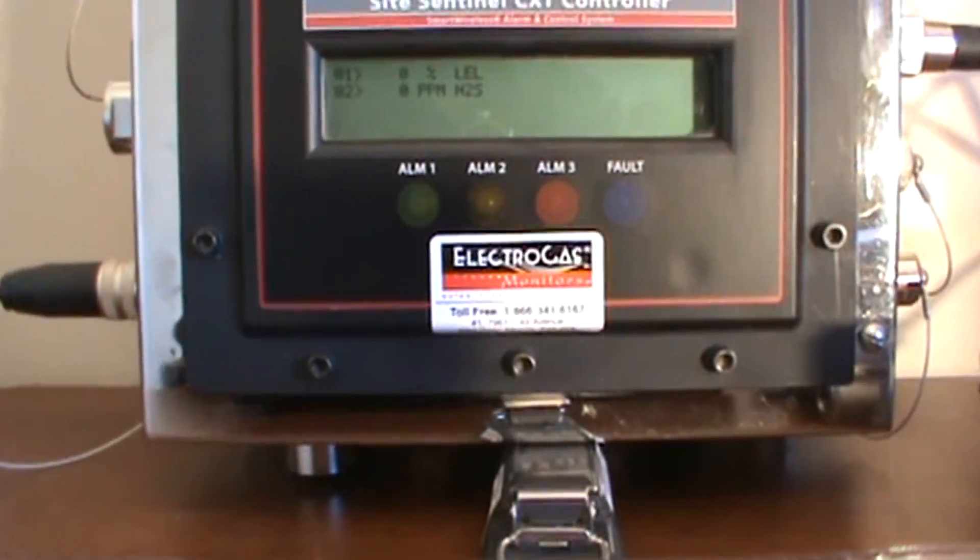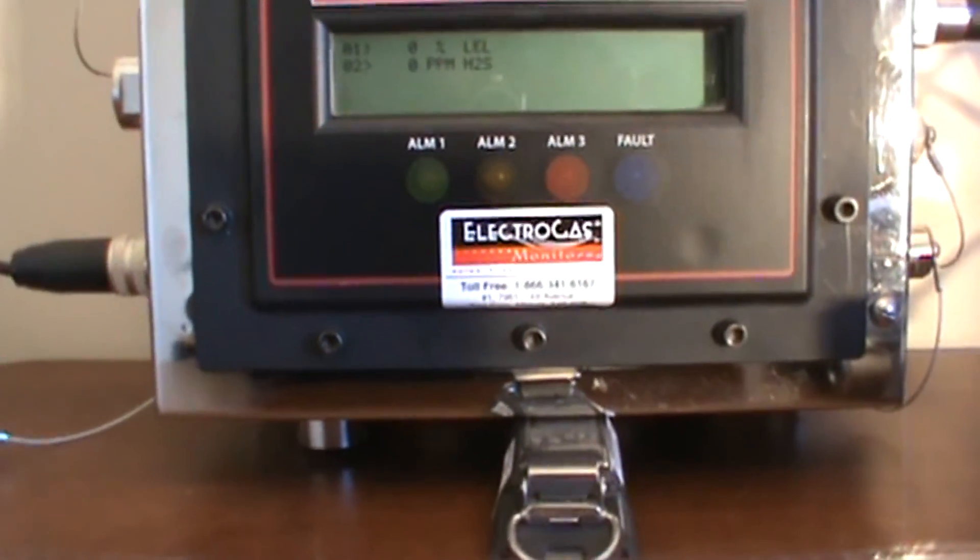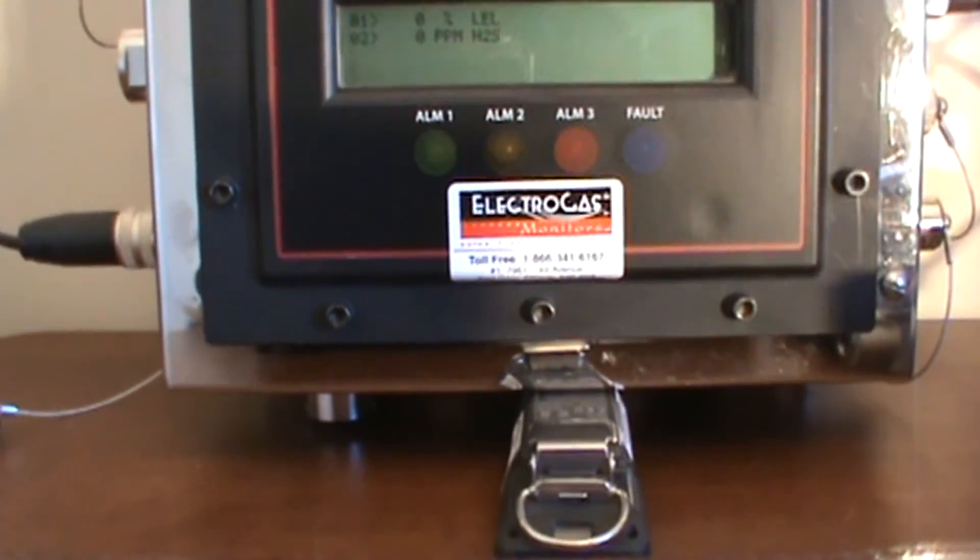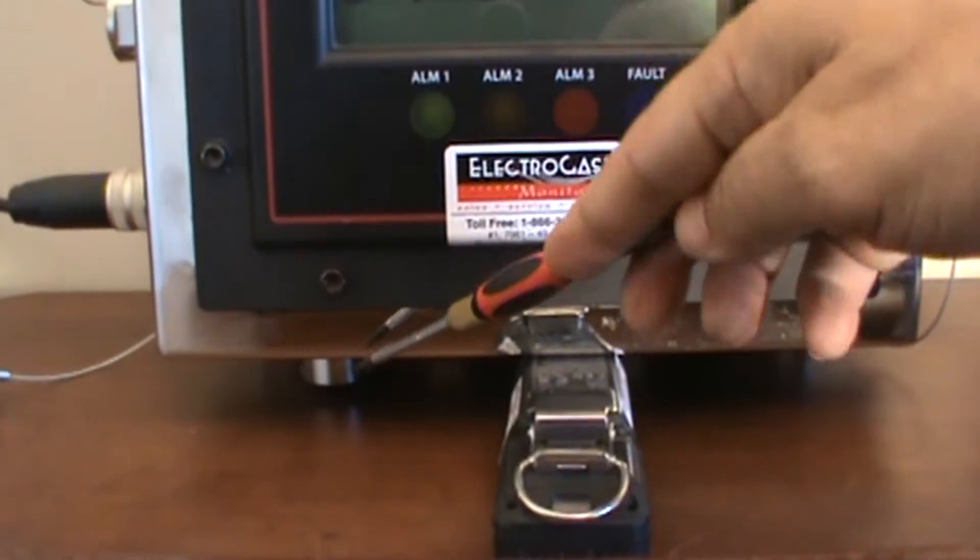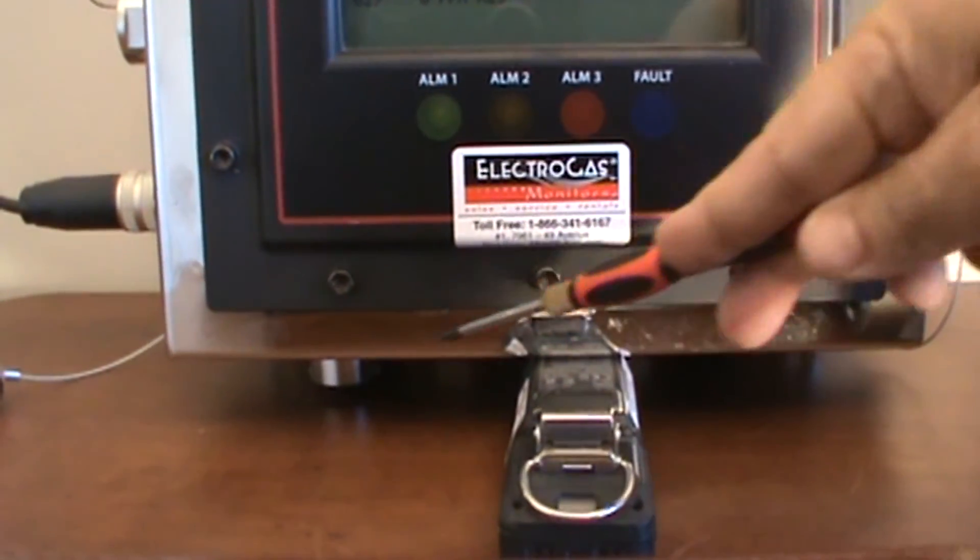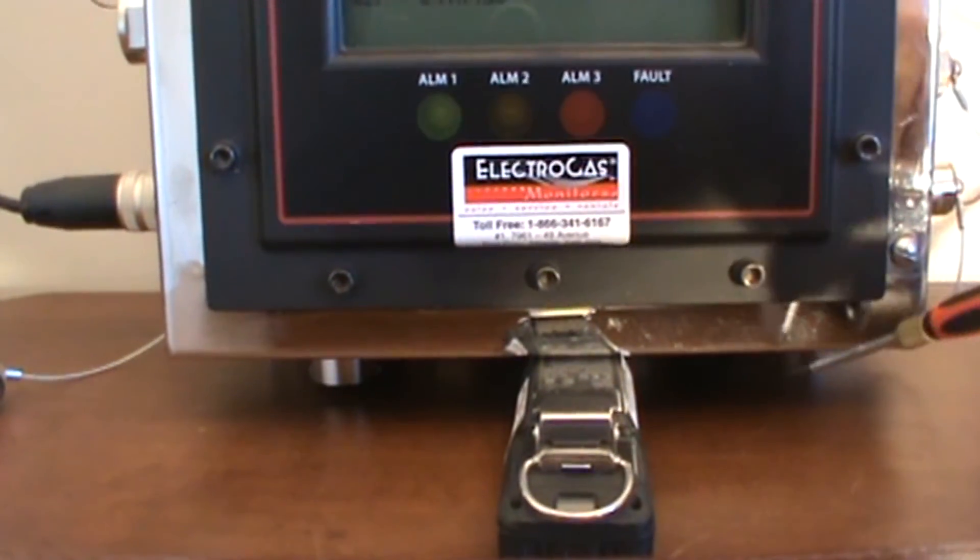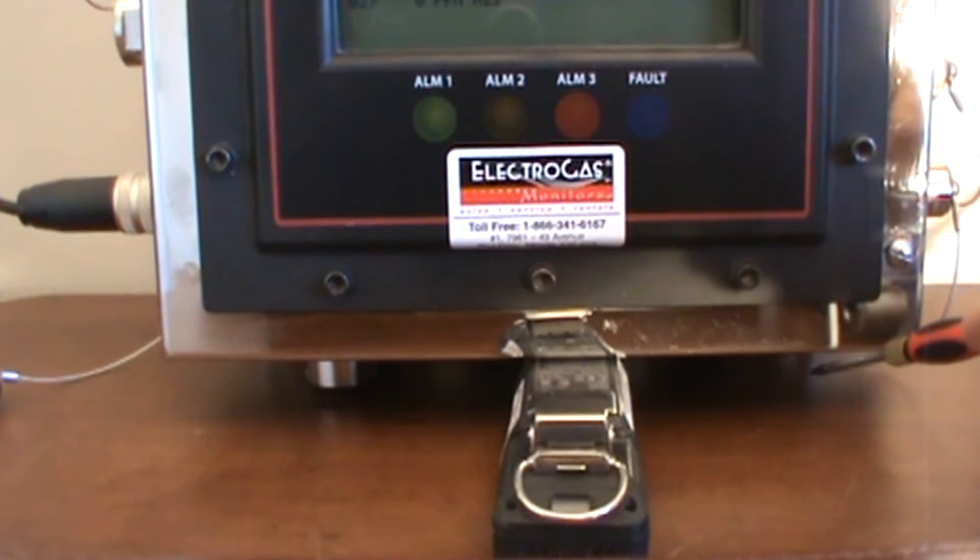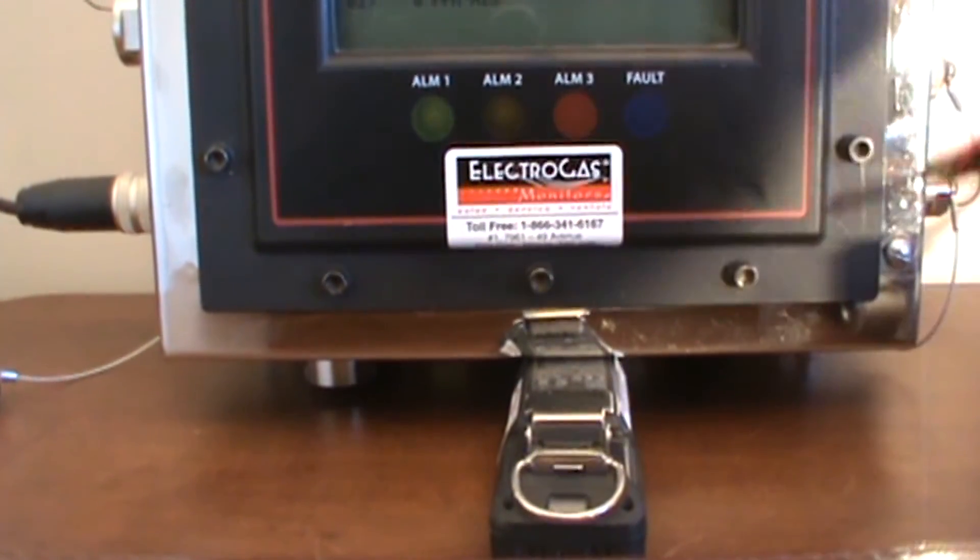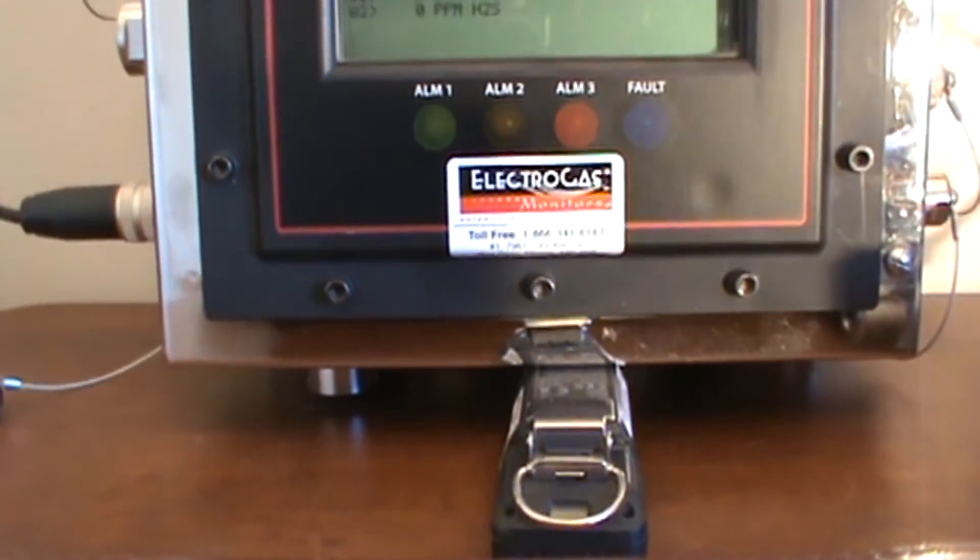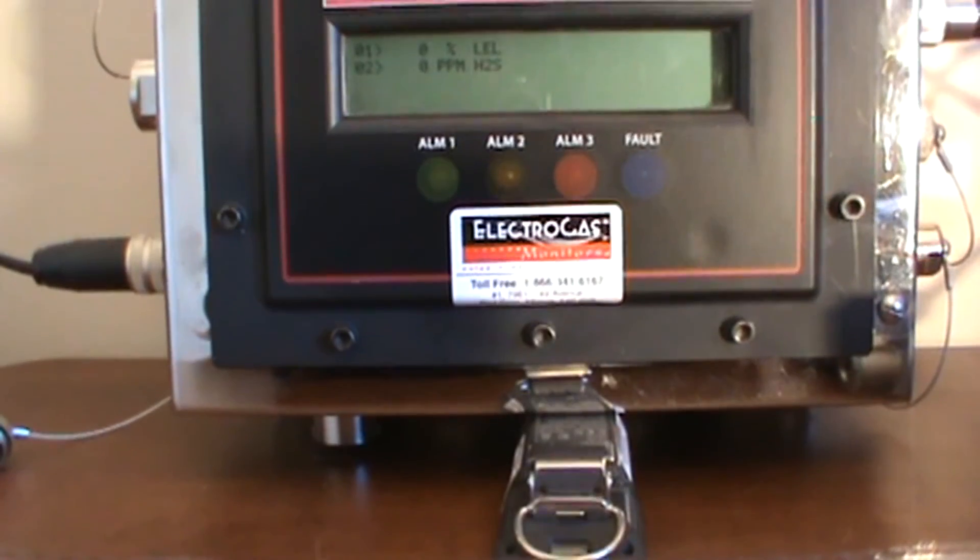In addition to this, on the bottom of the controller you will find the power switch and you will also find an internal beeper. And this completes the overview of the controller. Thank you very much.